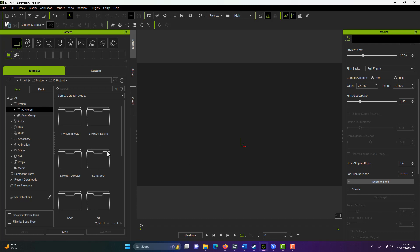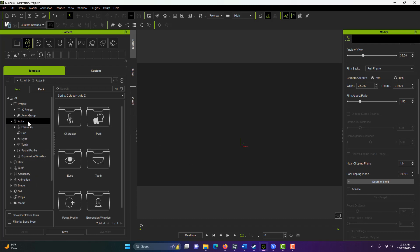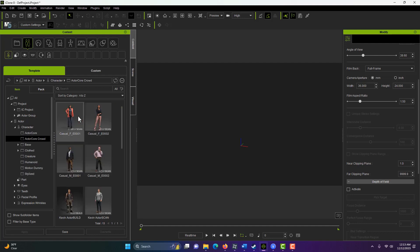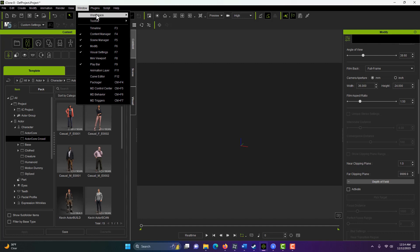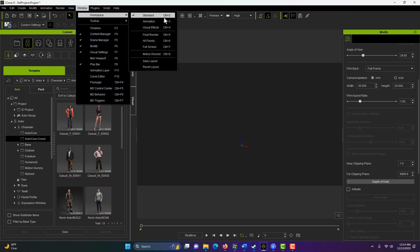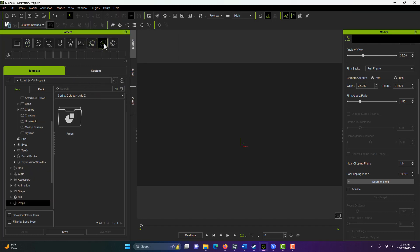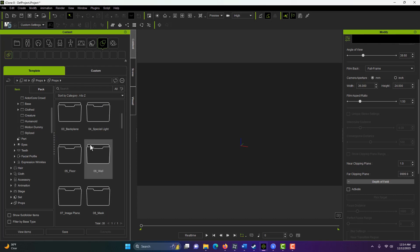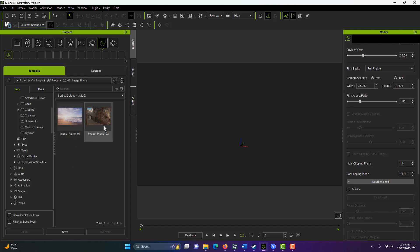Or if you want, you could just use one of the actors that come included in iClone, one of these characters in one of the character folders, whichever one you want to use. So anyway, what we're going to do for this is we're going to come up here in the Content Browser. We're in the Windows Standard workspace. We come up here, we're going to click on this, and we're going to go into Props, and we're going to search for Image Plane 2D right here.